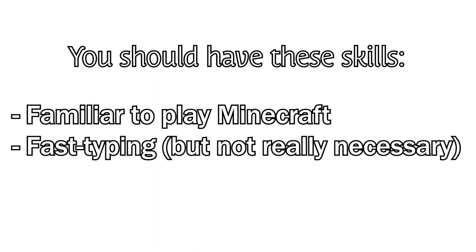Before I start making your first add-on, be sure to check you have these skills. So, let's begin!